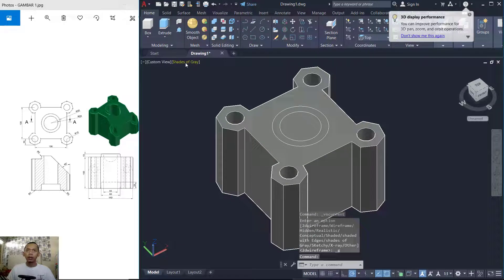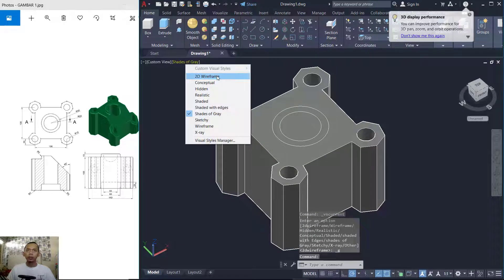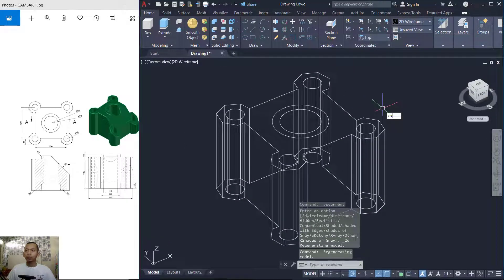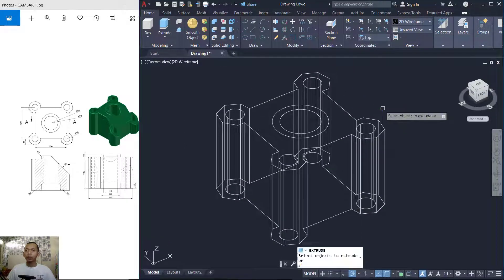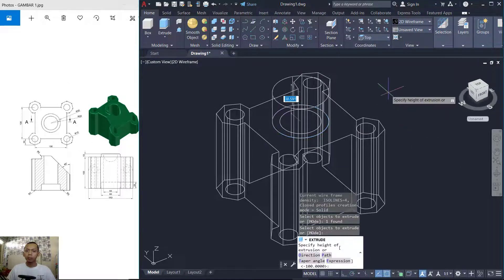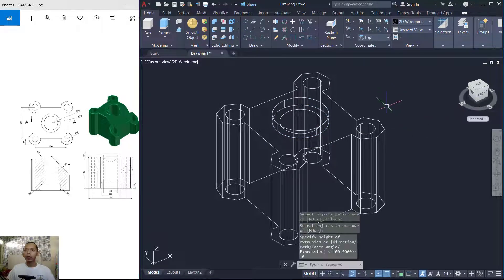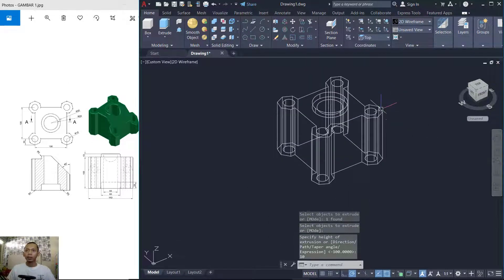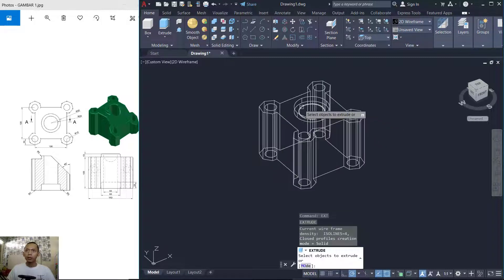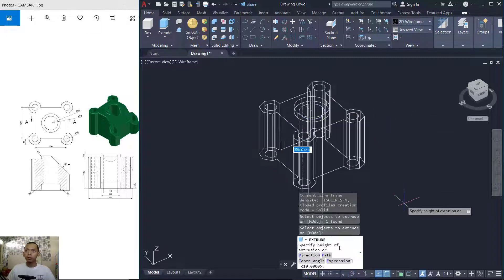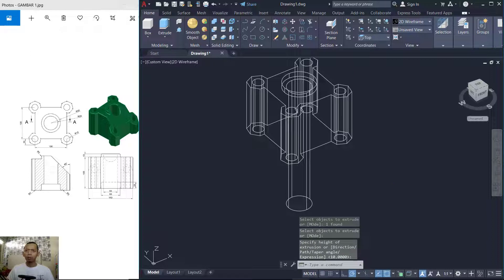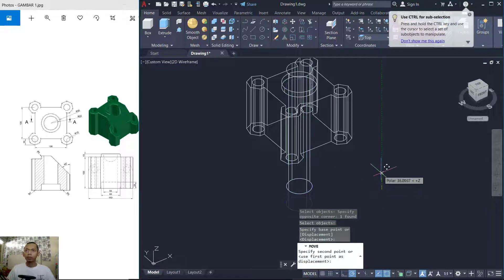Switch back to the wireframe view. Now I will use the Extrude tool to extrude these circle objects to the top by 10 units, and we can extrude the inside circle to the bottom as well. Now I will move it a bit to the top.